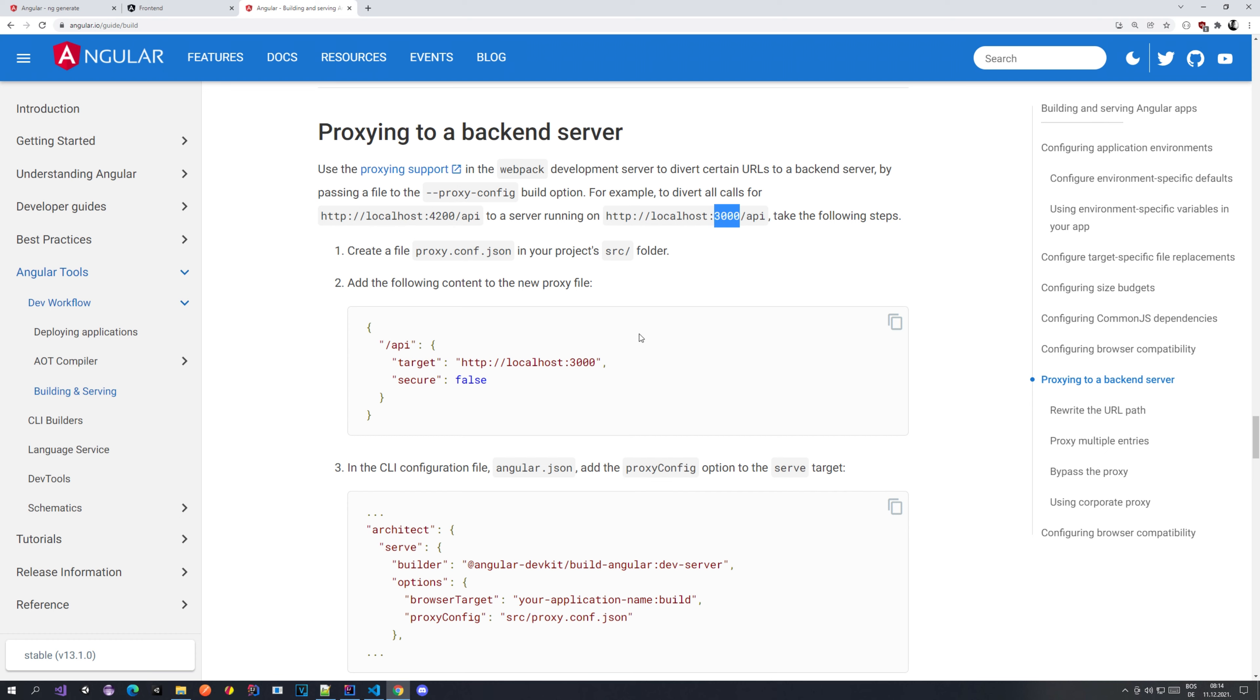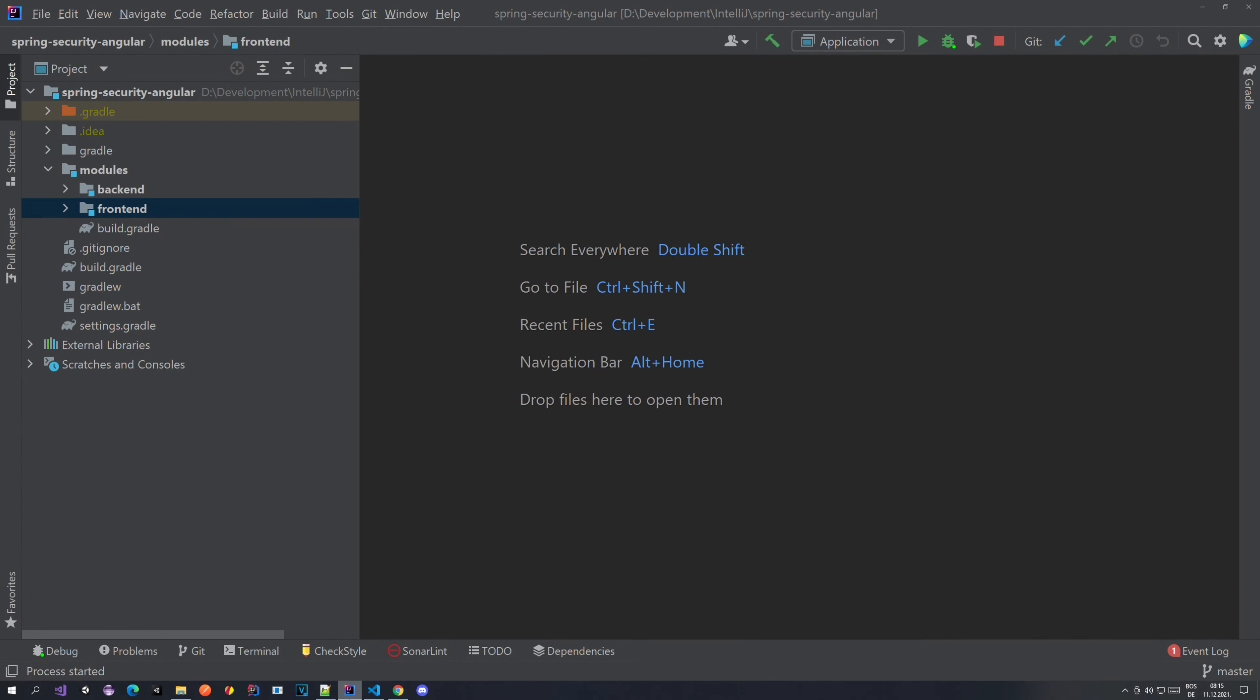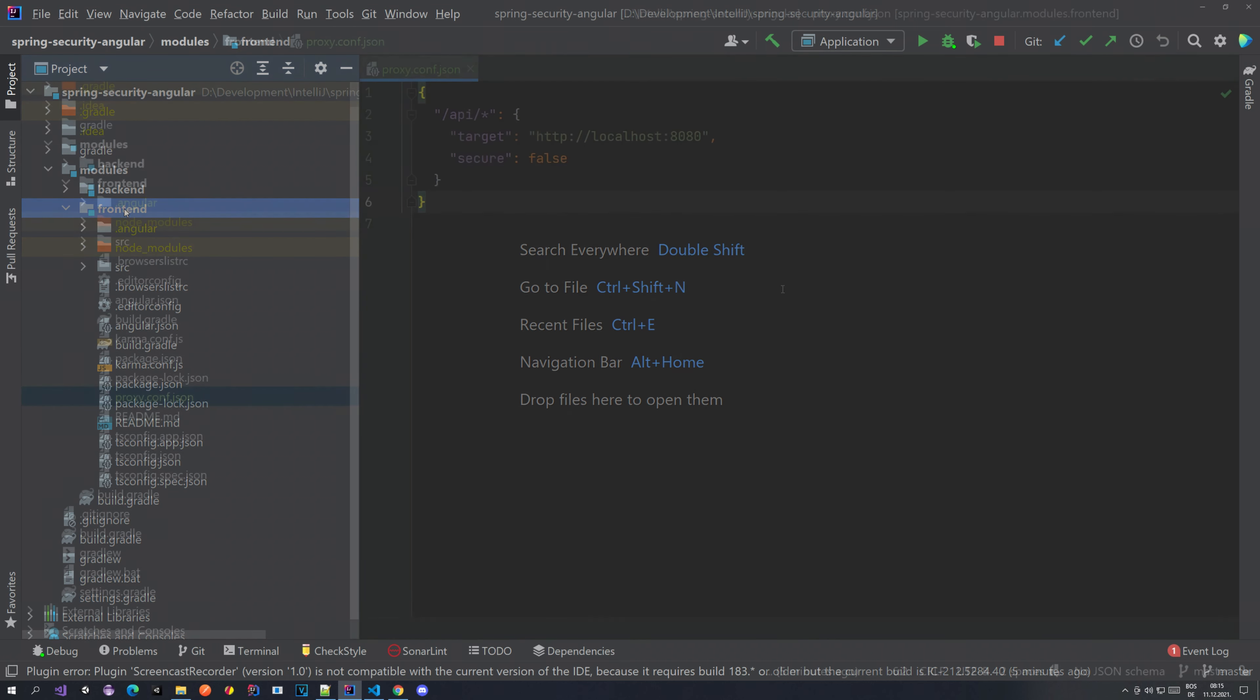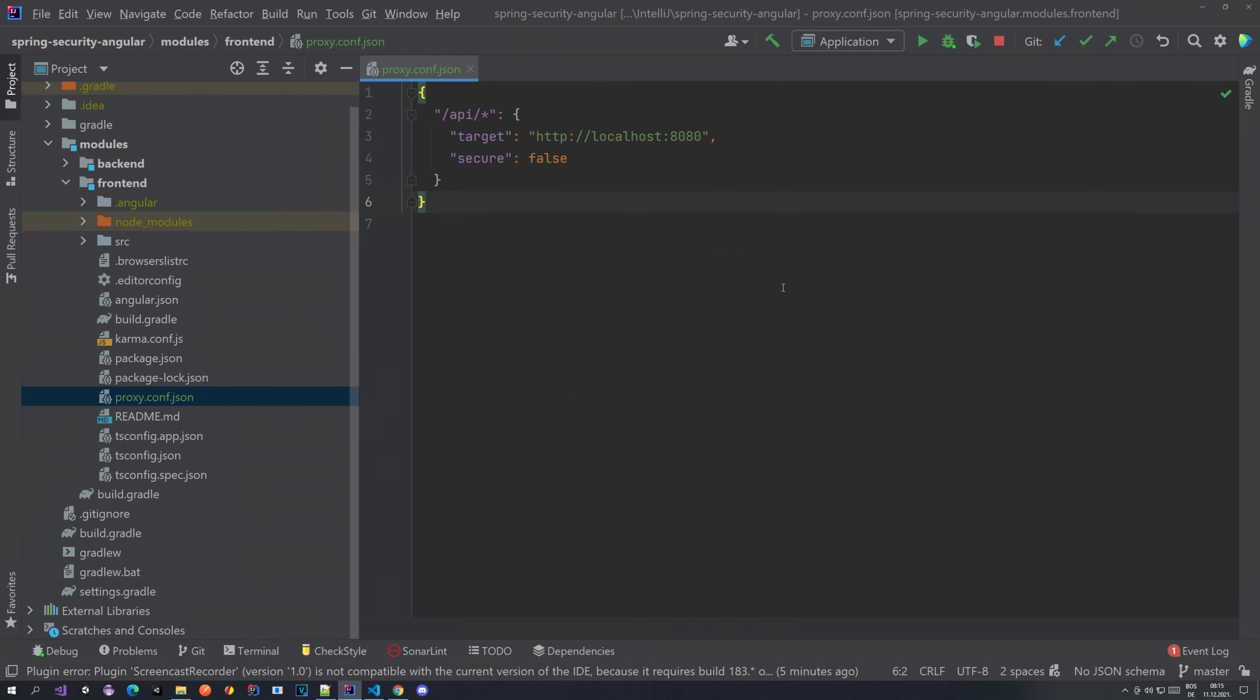Basically if you go localhost 4200 slash API, you want to proxy it to localhost 8080. We're going to create this proxy, so let's get to it. We go back to IntelliJ, inside our modules we have the frontend module. Inside the frontend module is where we want to create this file. Whatever goes to the slash API endpoint, the target will change to localhost 8080 because that's the port where our backend is running.